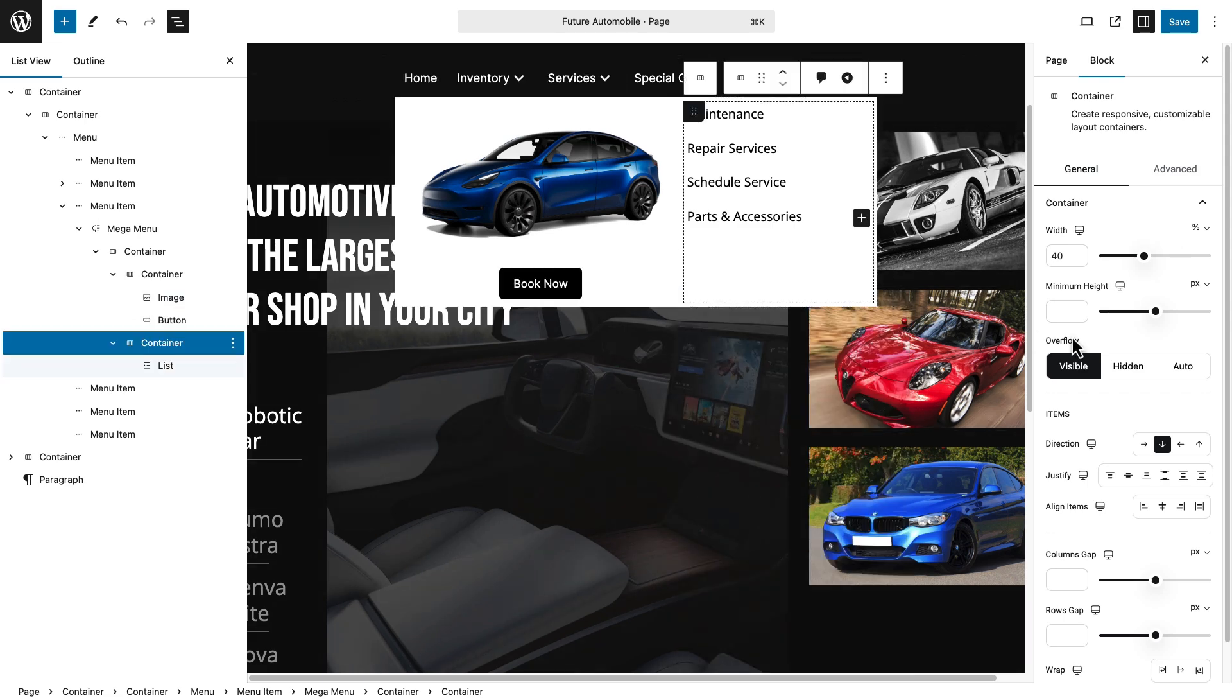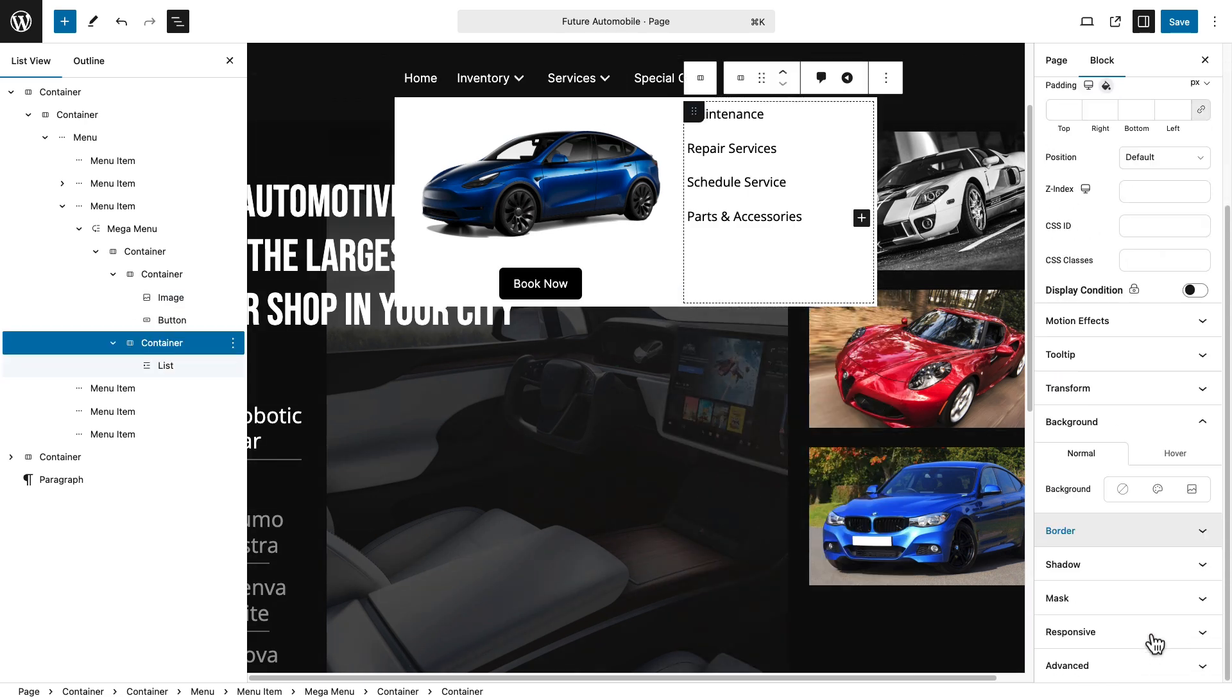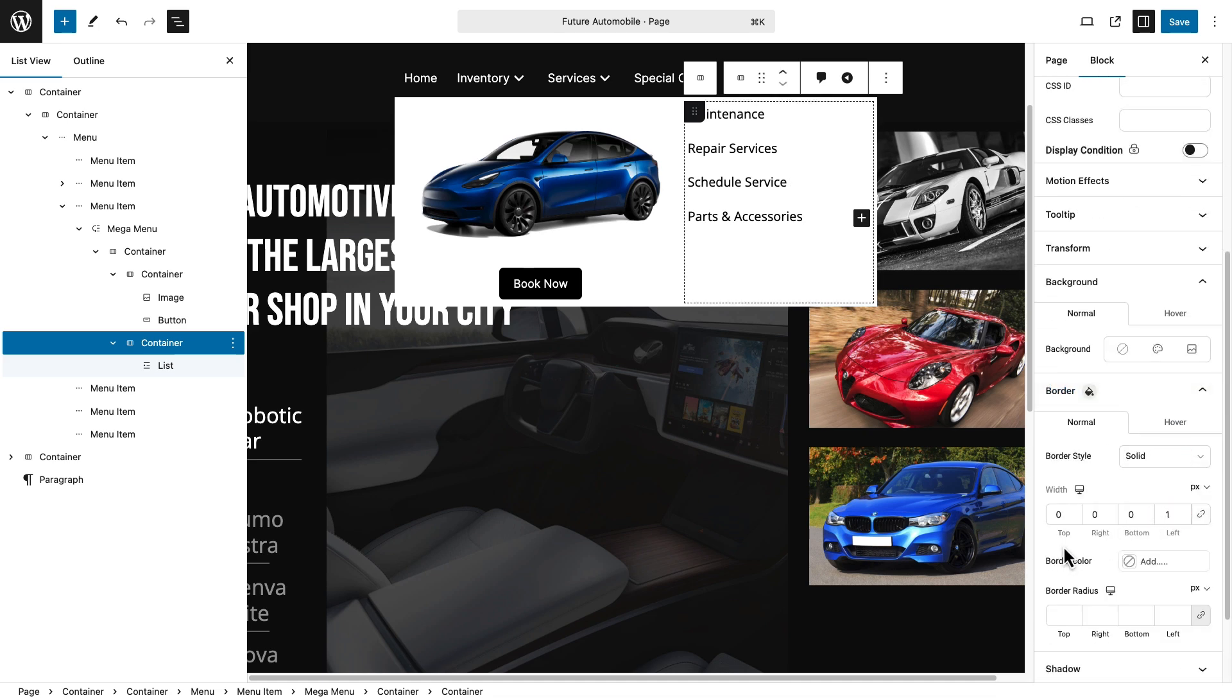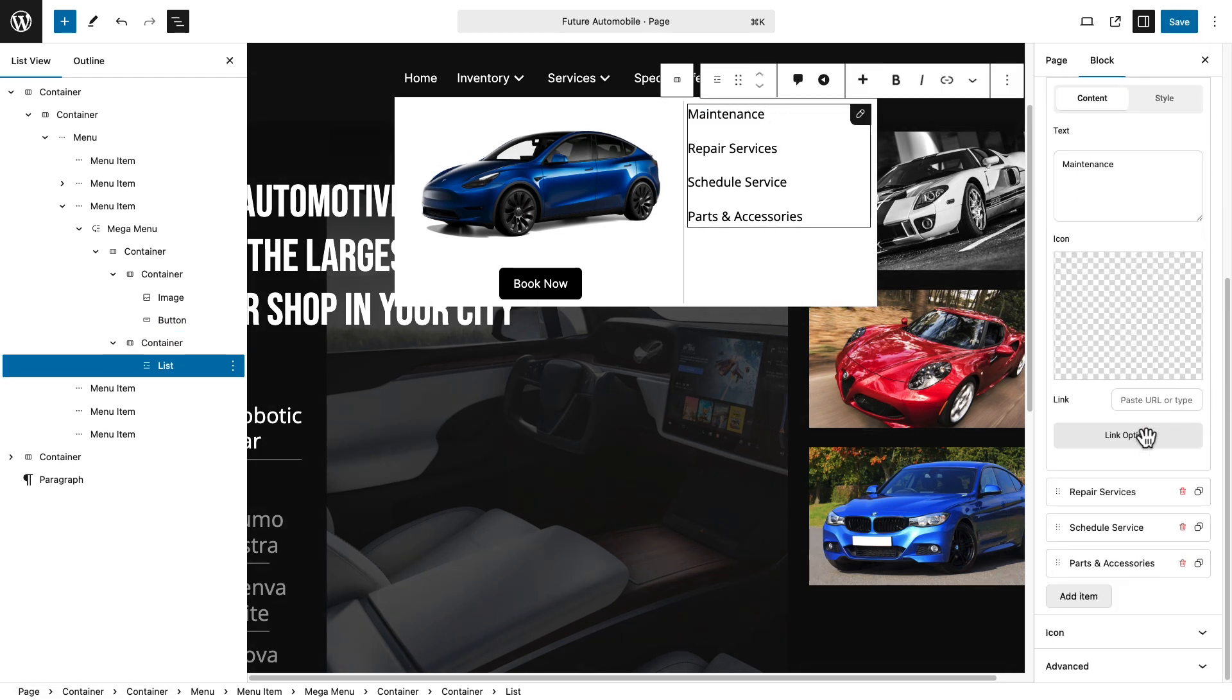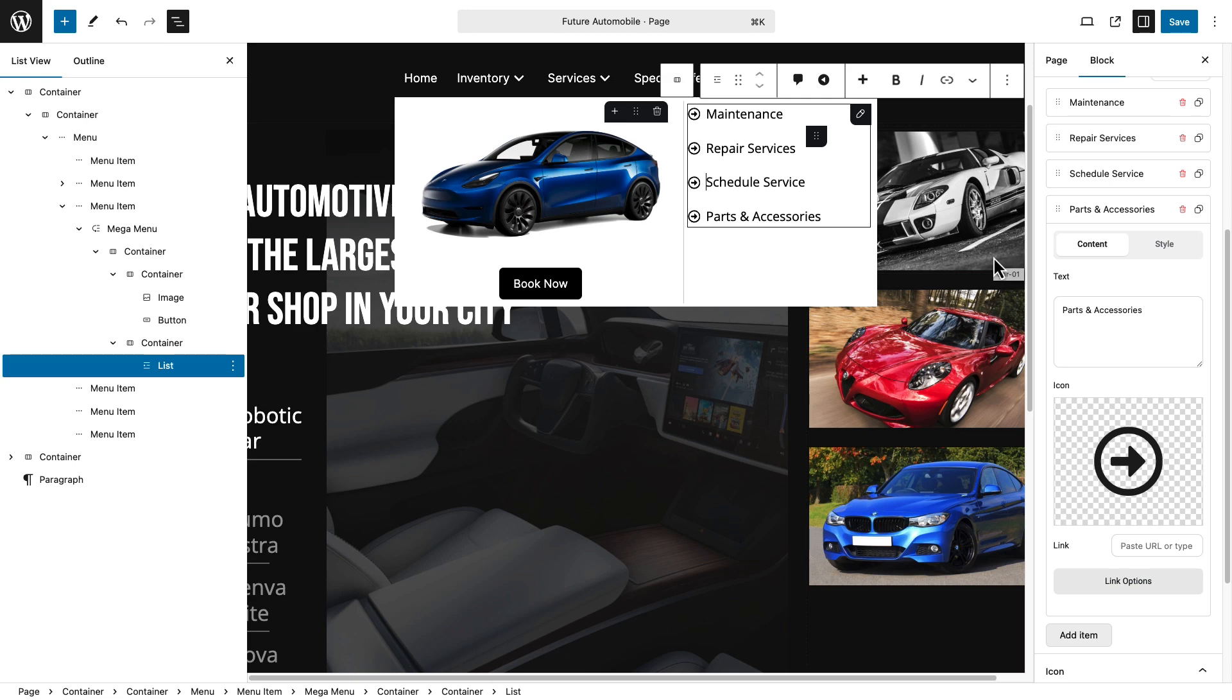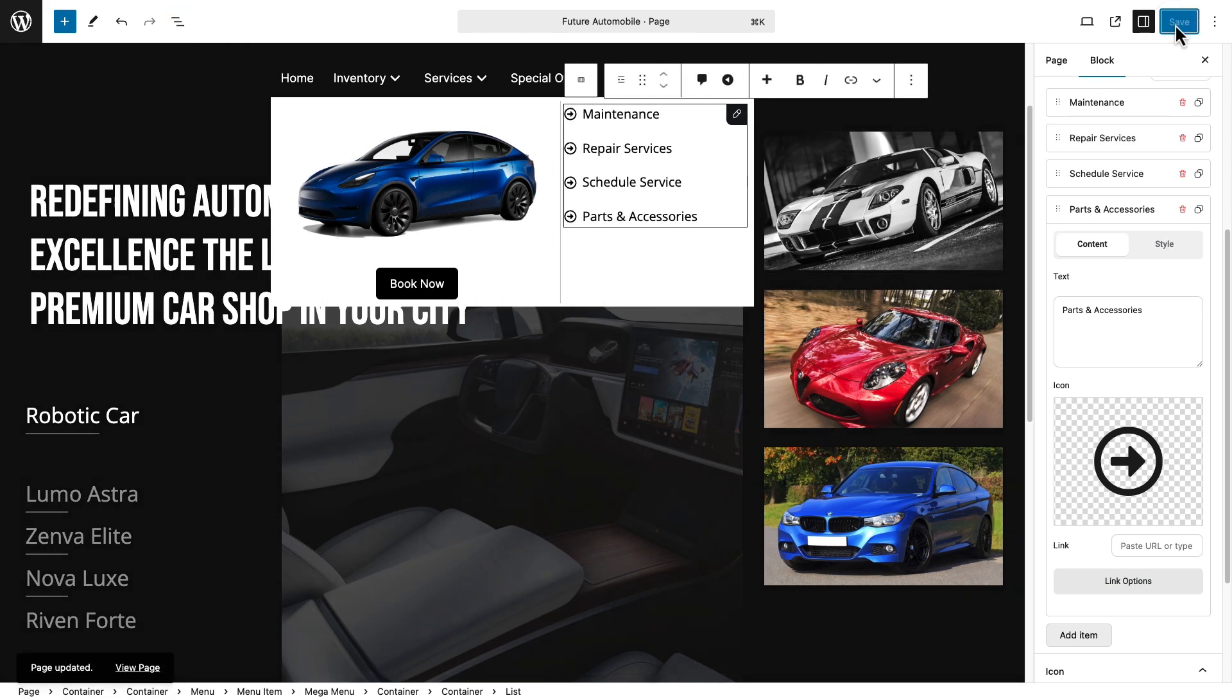In the Advanced section, set a border for your section. Adjust the border width to fit your design. Add icons to the list items for extra flair. Save your changes to finalize the design.